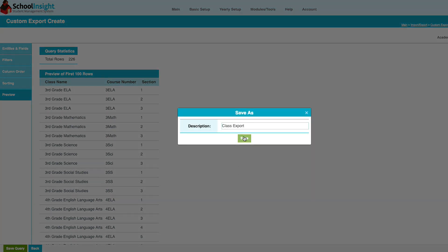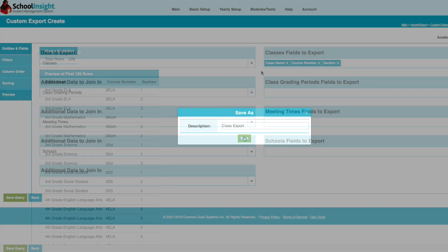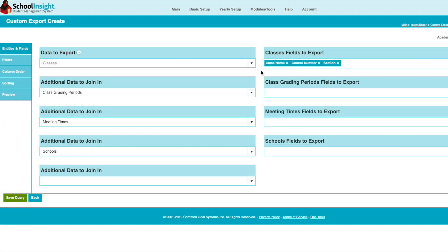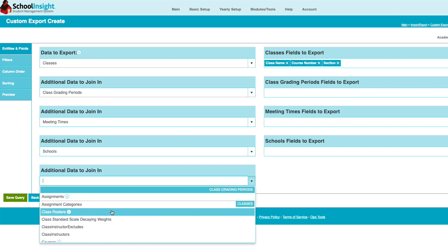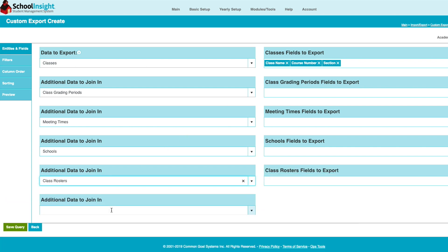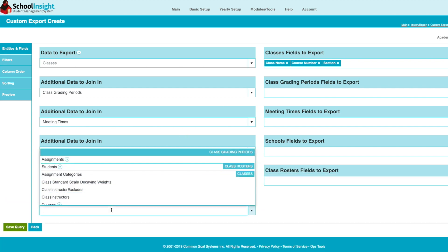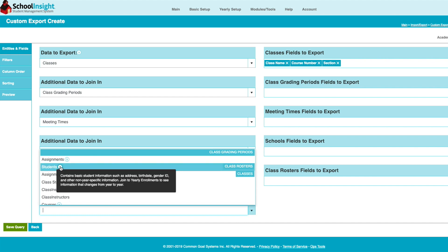Saved queries can be scheduled and run automatically. Let's build upon our simple example and do something a little more complex — let's add rosters to our query. Join in the Class Roster and Students table to pull more useful data.